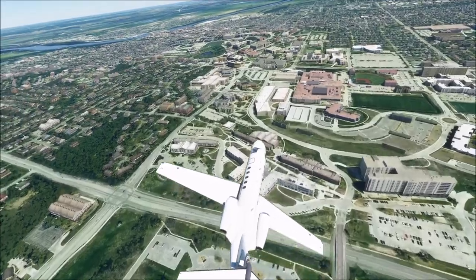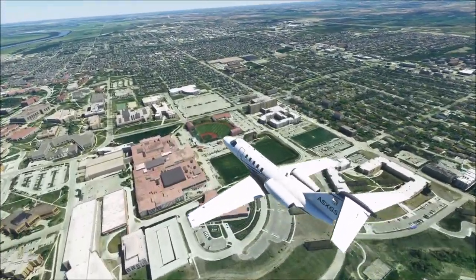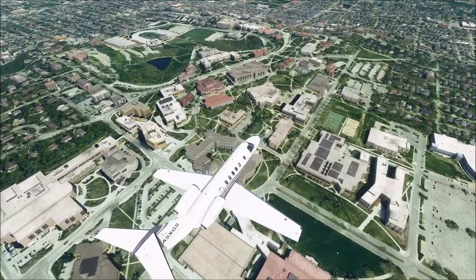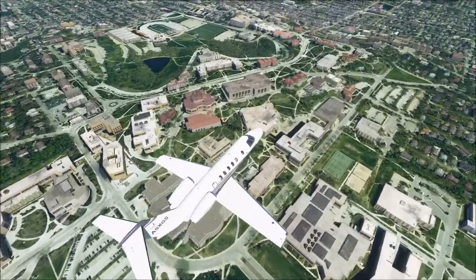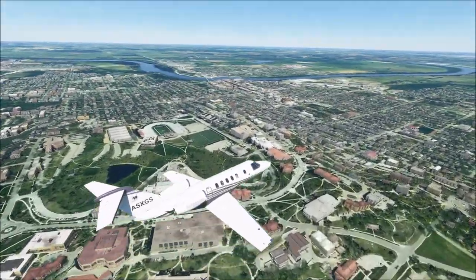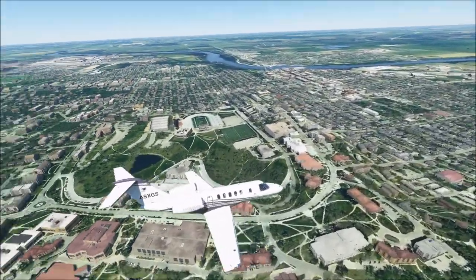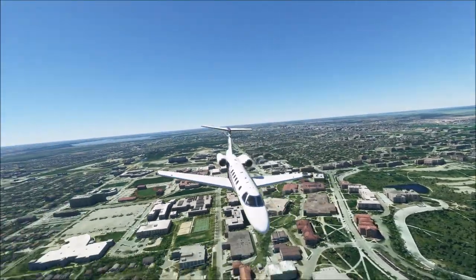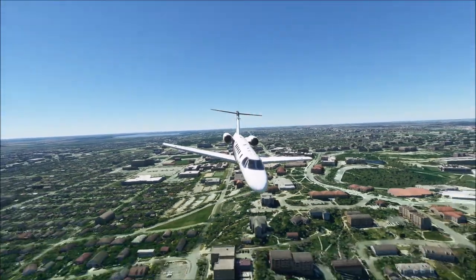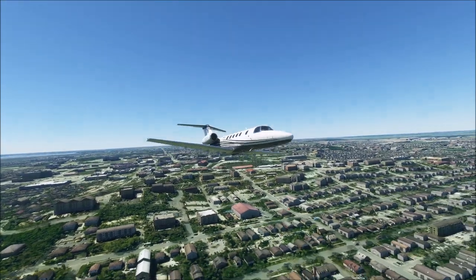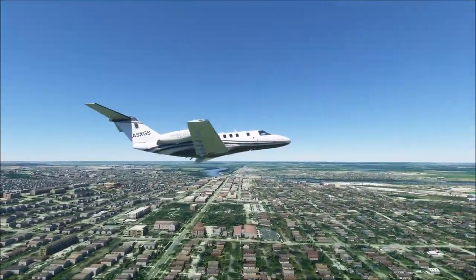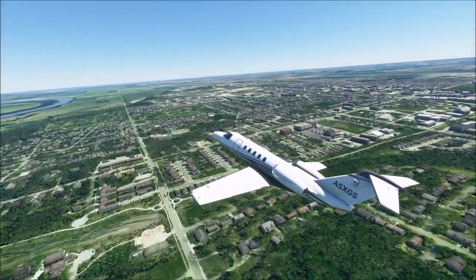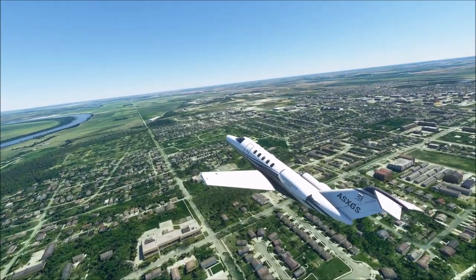We'll fly over University of Kansas one more time. Again, a very nice campus — it has a bit of elevation change, which is unusual for Kansas. They found the one hill in Kansas to build on. But let's go ahead and move on to our final destination, Kansas City.